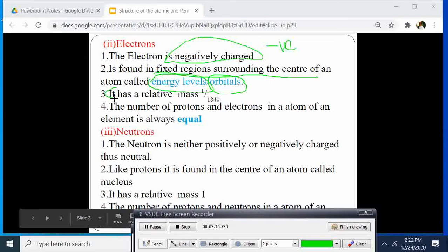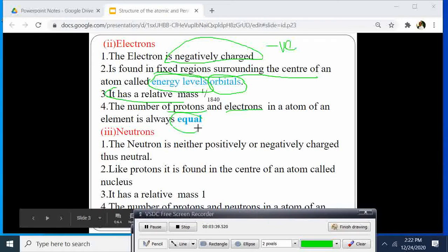The electron has a relative mass of 1 over 1840, meaning it is the lightest of the three particles — in fact, its mass is negligible in some instances. The number of protons and electrons of an element is equal.